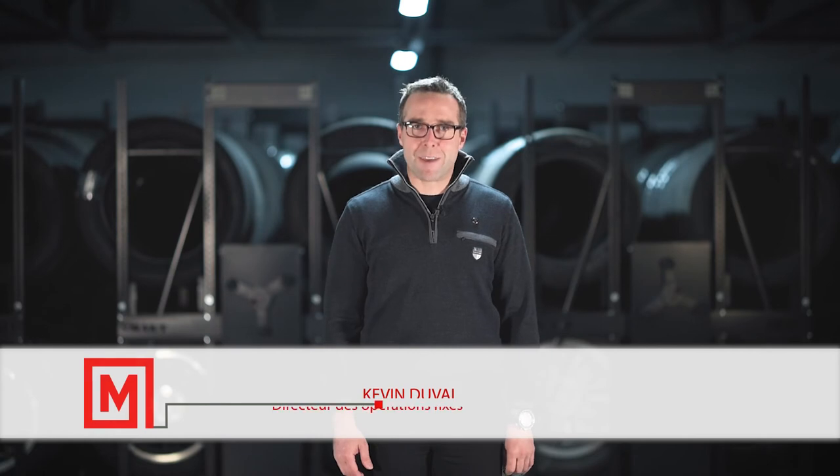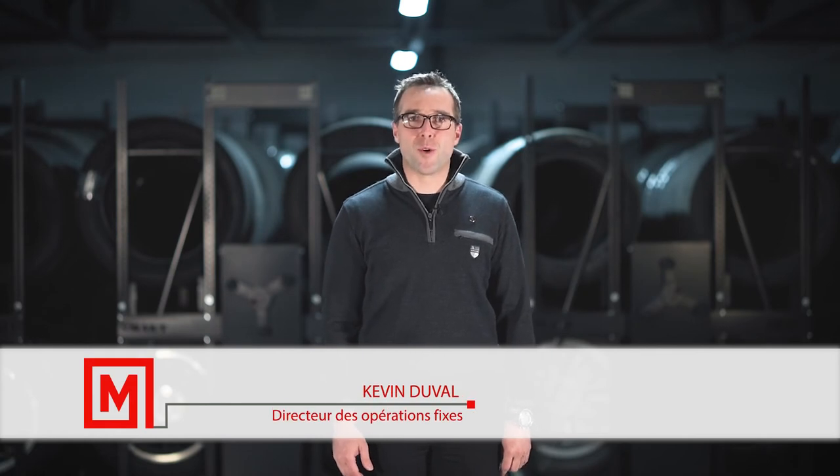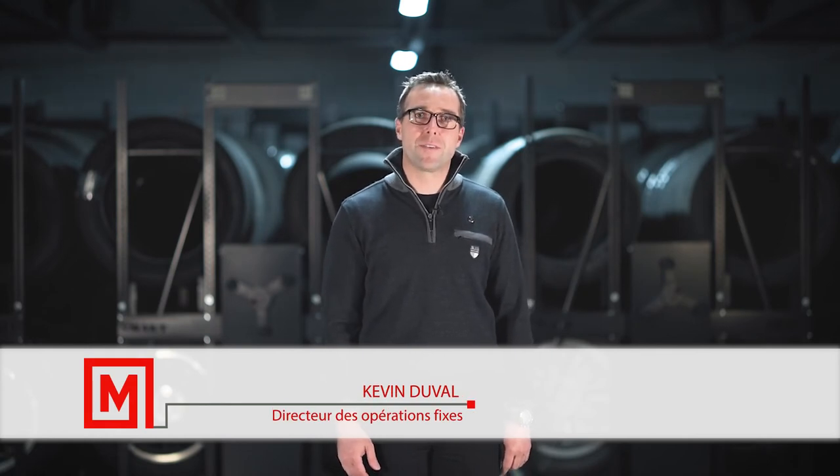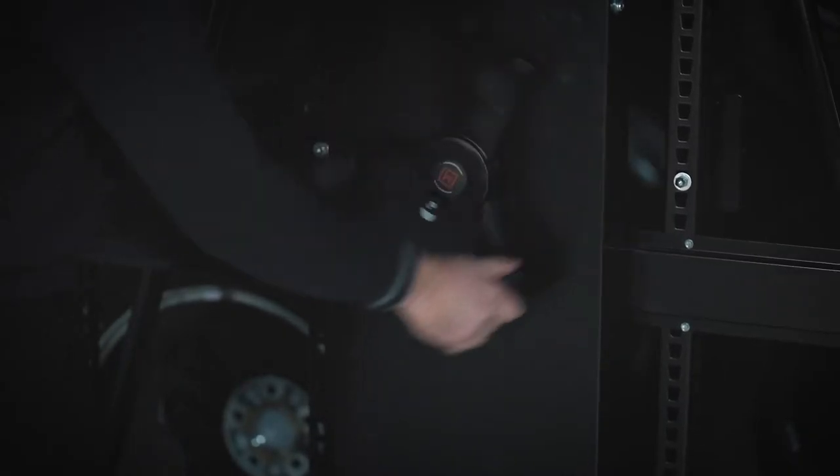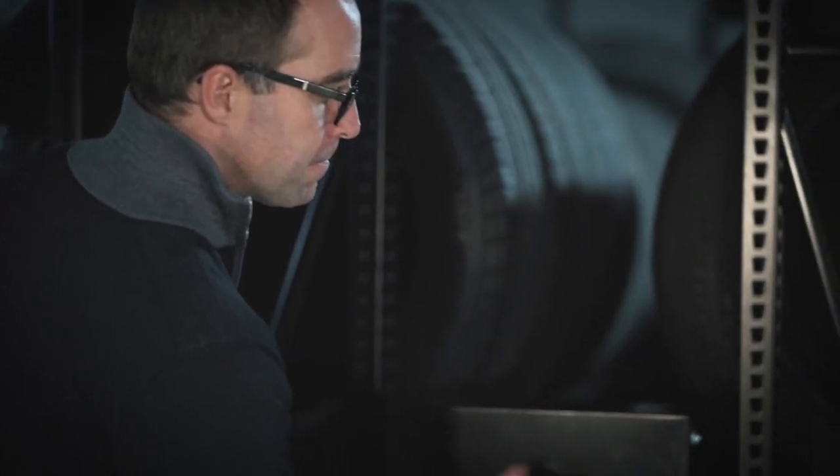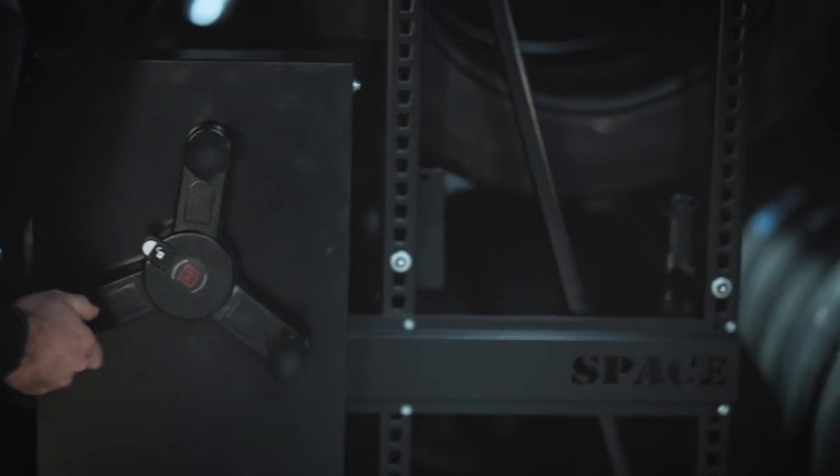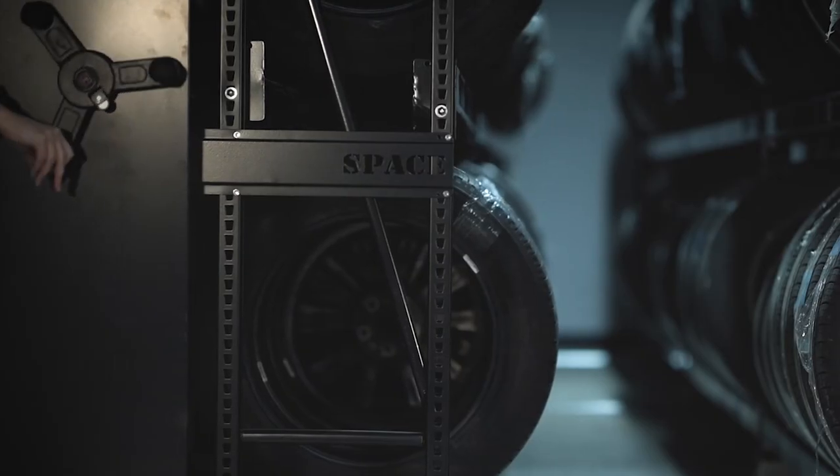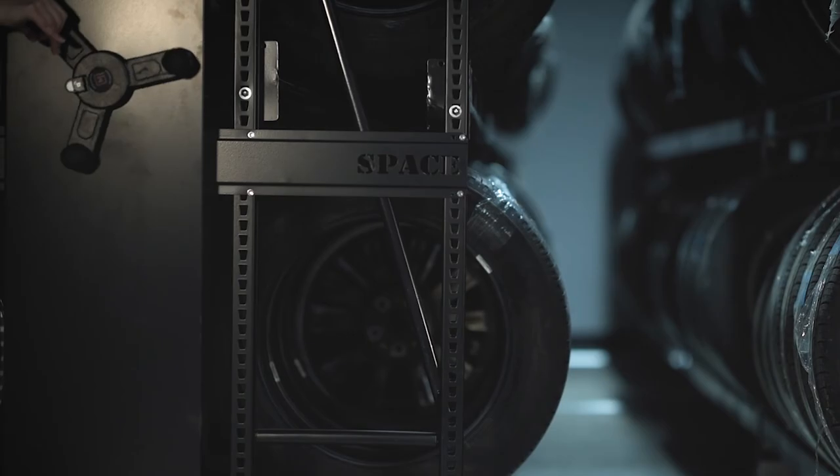My name is Kevin Duval. I'm the manager of fixed operations at Acura, Trois-Rivières. With the Montel mobile storage systems we currently have, we don't waste any space. By going mobile, our main goal is to increase customer retention with our tire storage.